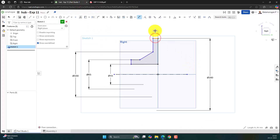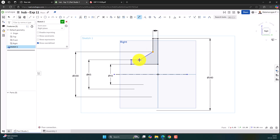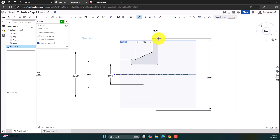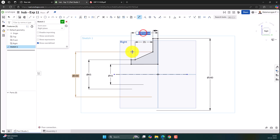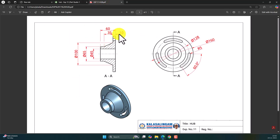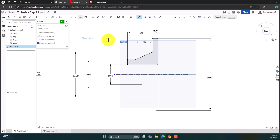This thickness is 10. Between this point to this point it's 35. And from here to here it is 60 — tip to tip it is 60. Now we have completed this cross section. Let's confirm the sketch.